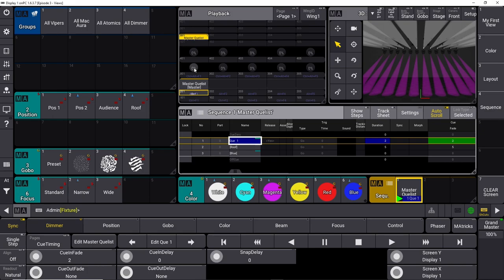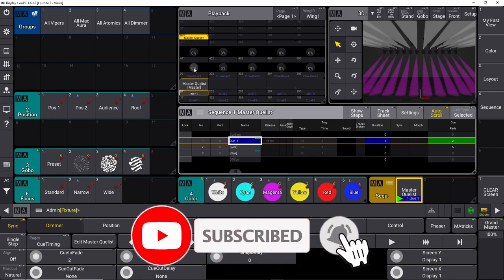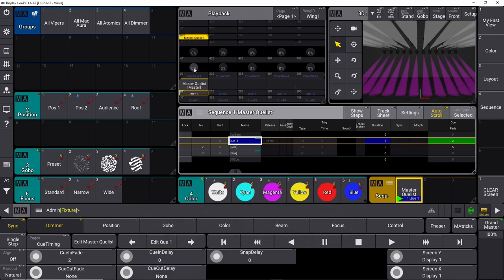I hope you enjoyed this episode on grandMA3 programming. If you have any comments or anything you want to say, please leave a comment in the comment section below. I hope to see you next time — if you get any value out of these videos, please consider subscribing to the channel so you get a notification next time we upload. You can also check out some of our other videos linked on screen right now. Thank you very much, bye-bye.